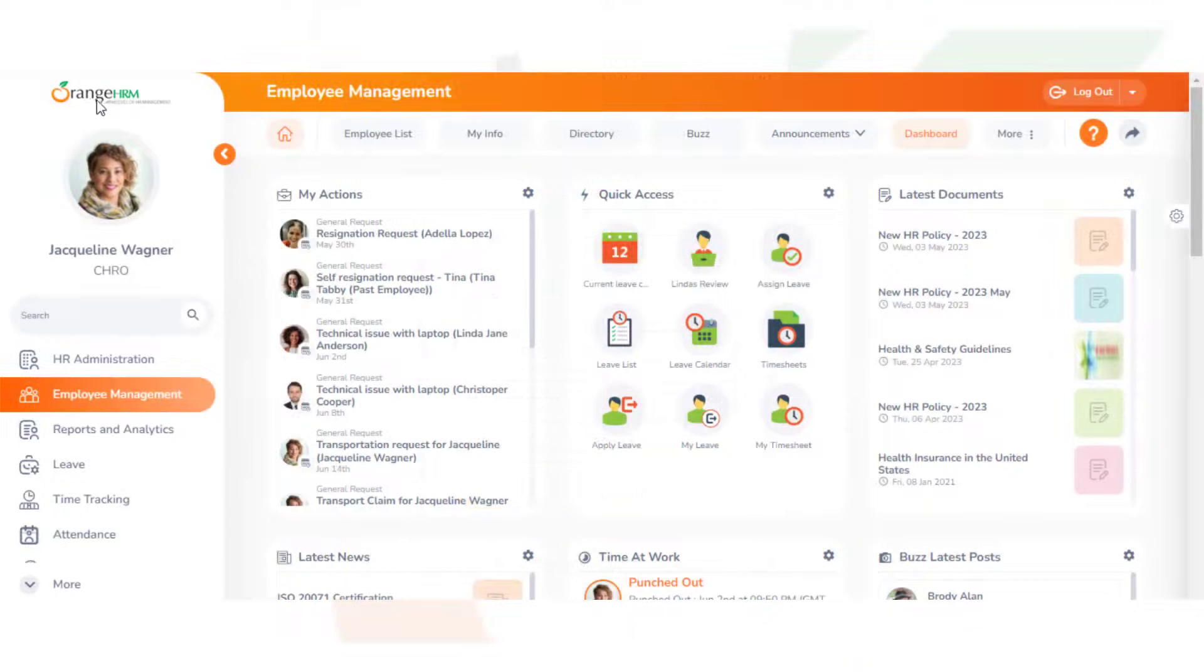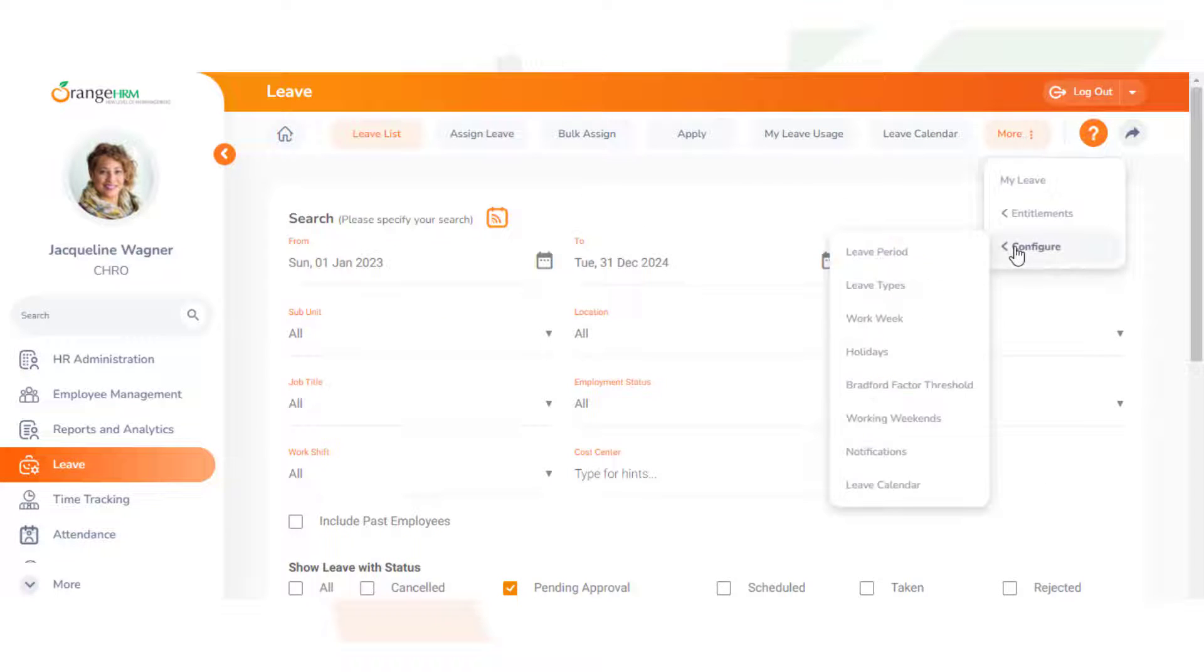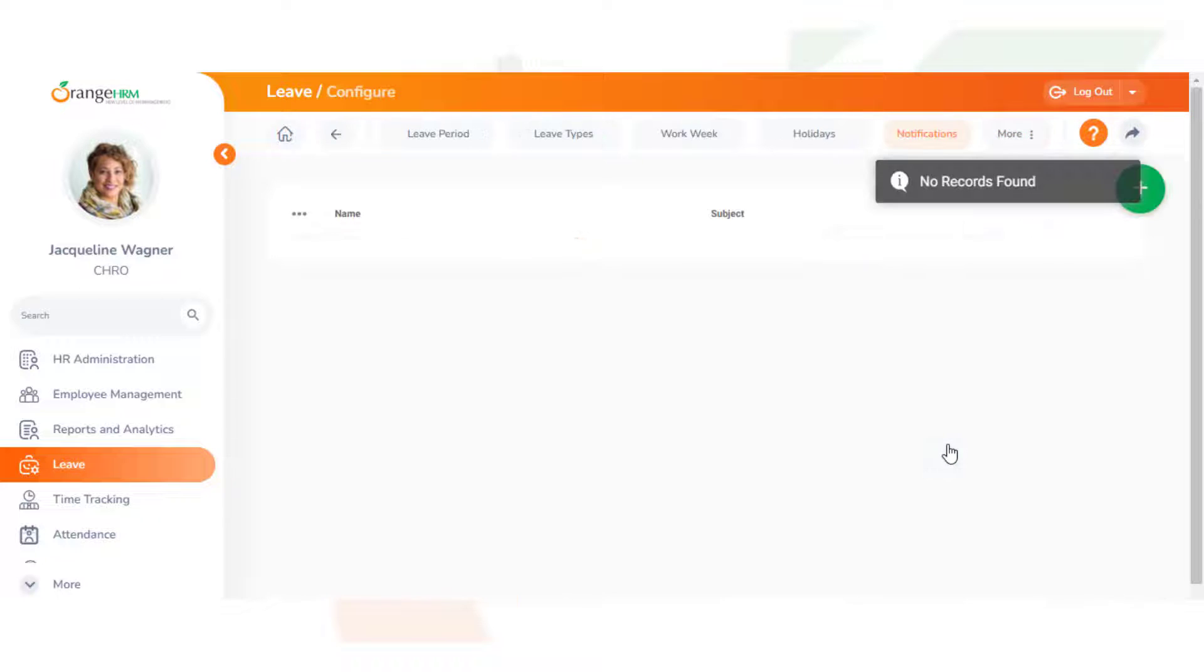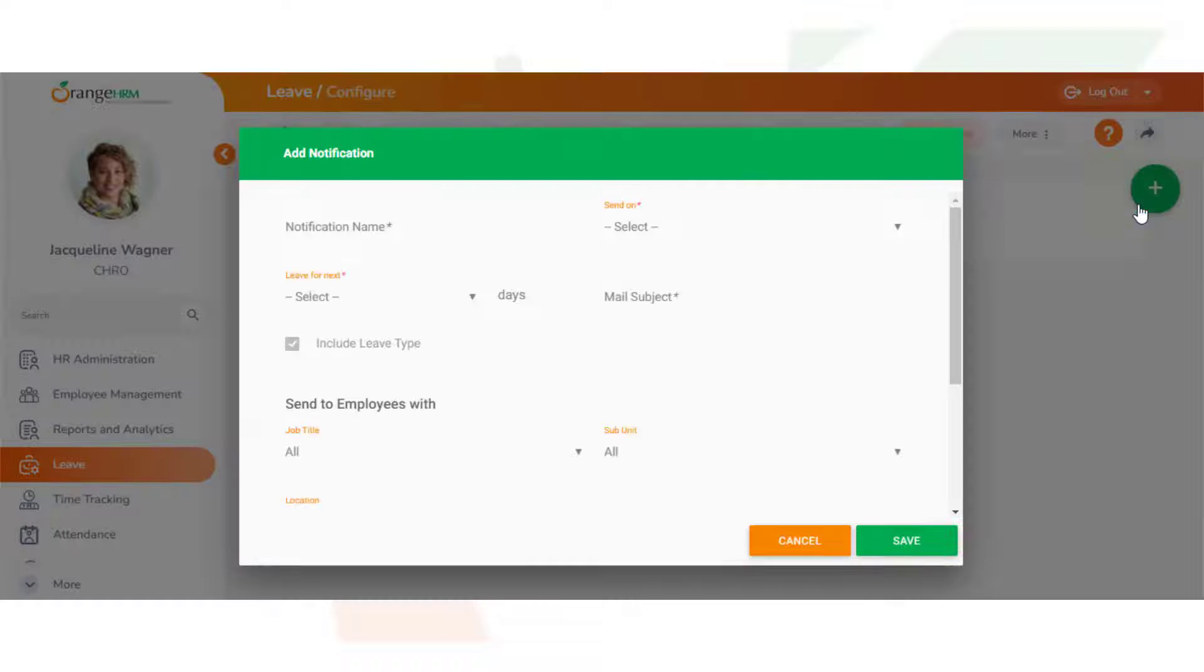From the dashboard, navigate to Leave, Configure, and click on Notifications. So let's add a notification by clicking the plus button on the right.